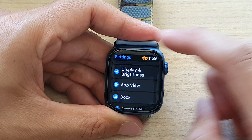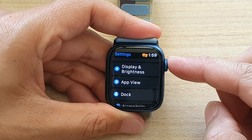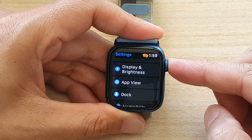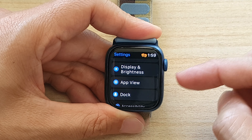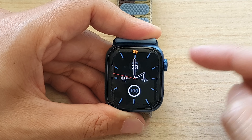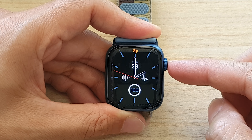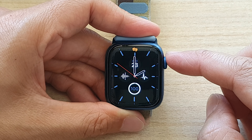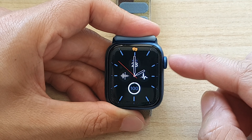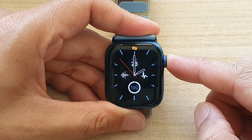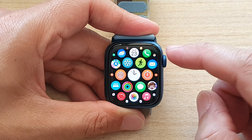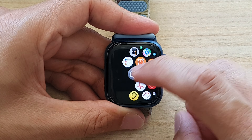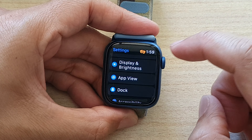So first, let's go back to your clock face or the watch face by pressing on the crown button. And from the clock face, you want to press on the crown button again to go into the app screen. In the app screen, tap on the settings icon.